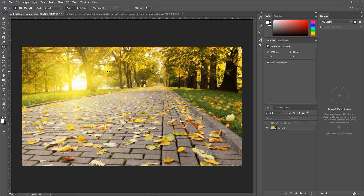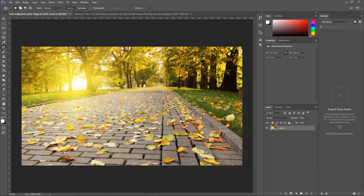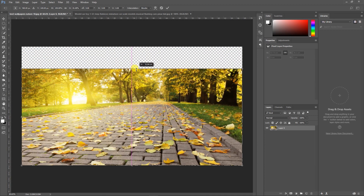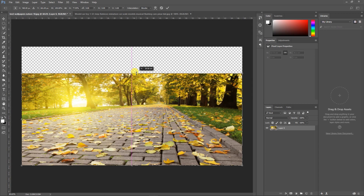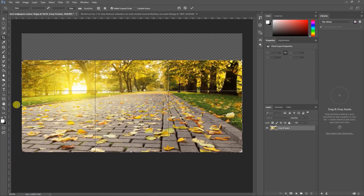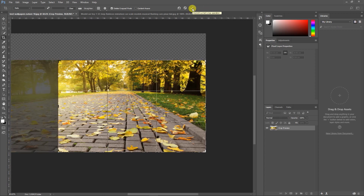First of all, I'll resize this image. For resizing, I'll press Ctrl+T on my keyboard — let me select this image and then press Ctrl+T. After pressing Ctrl+T I can transform the image, so I'll bring it slightly down. Now I'll select the Crop tool and crop some of the areas from here and slightly from the left side. I'll click the checkmark to confirm.